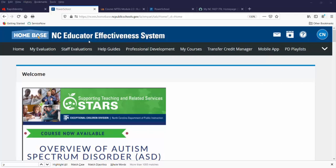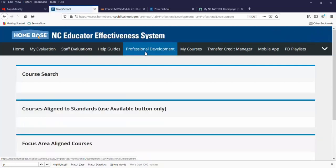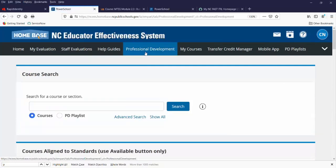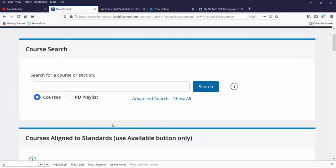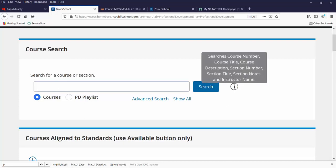Once you're logged into NISIS, navigate to the Professional Development tab. The main search area is your course search channel. From here, you can type in any type of search, and hover over the letter I to see what you can search by.